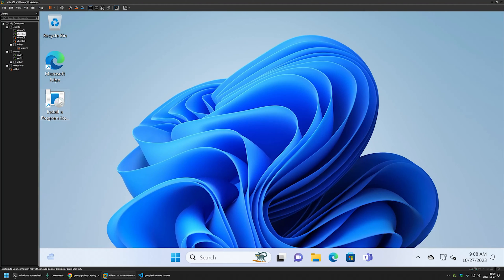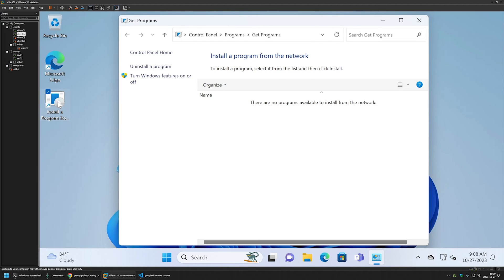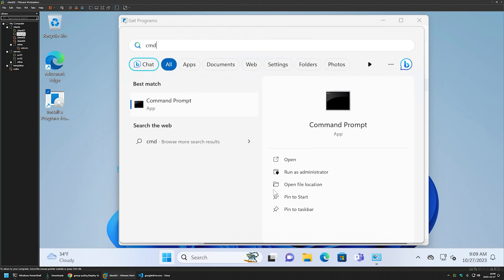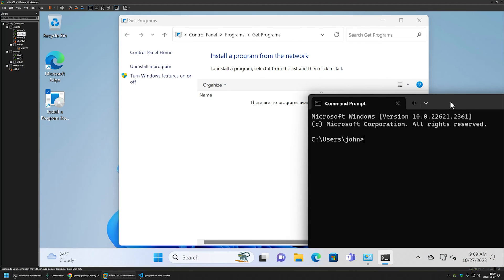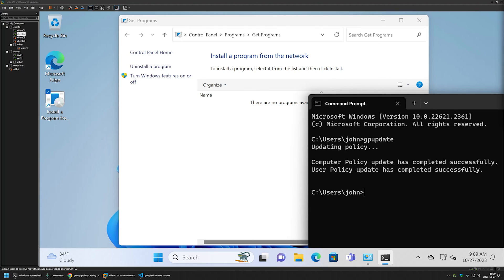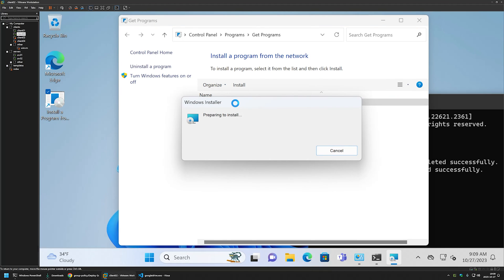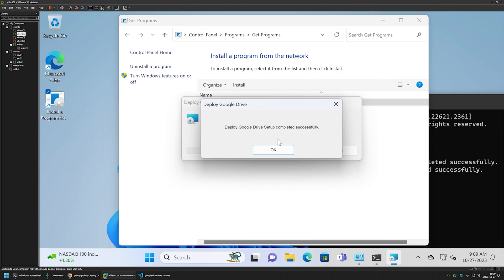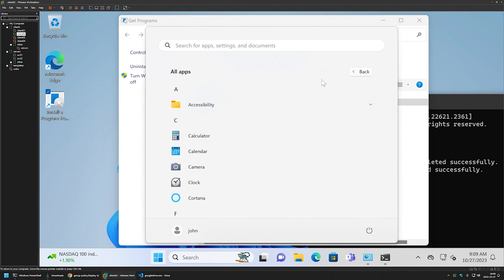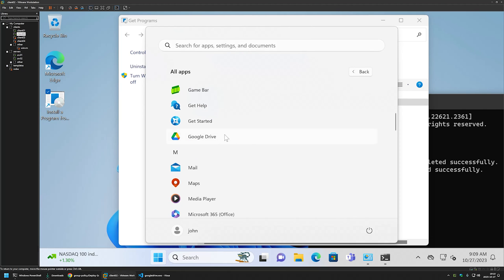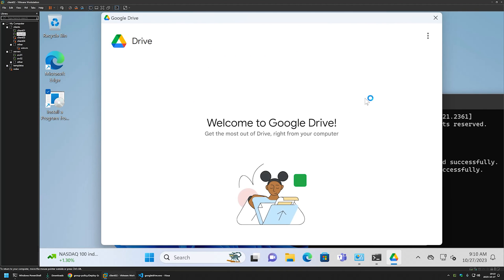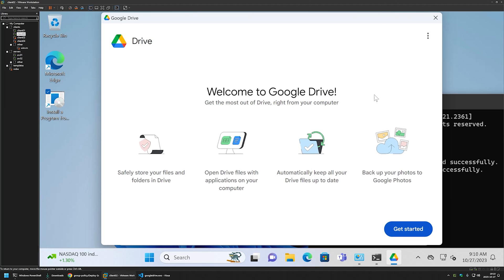To test this policy I'll go to my other client machine, Client02. There's a desktop shortcut that goes to the software installation list from the network — I'll double-click it and the list is currently empty. I'll open Command Prompt, type gpupdate, and after the policy updates I'll right-click and refresh the software list. Google Drive now appears. I'll double-click to start the installation and it completes successfully. I'll go to Start > All Apps, find Google Drive, and it's working just fine.